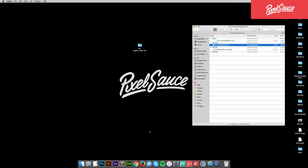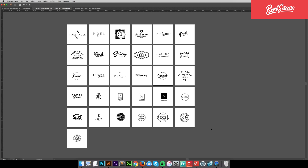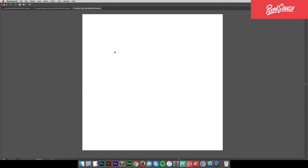So once the fonts are installed, open up the AI or PSD file depending on which program you're more comfortable with, and pick a logo. I'm gonna go with this one. Once you've chosen your logo, copy it over into a new file.